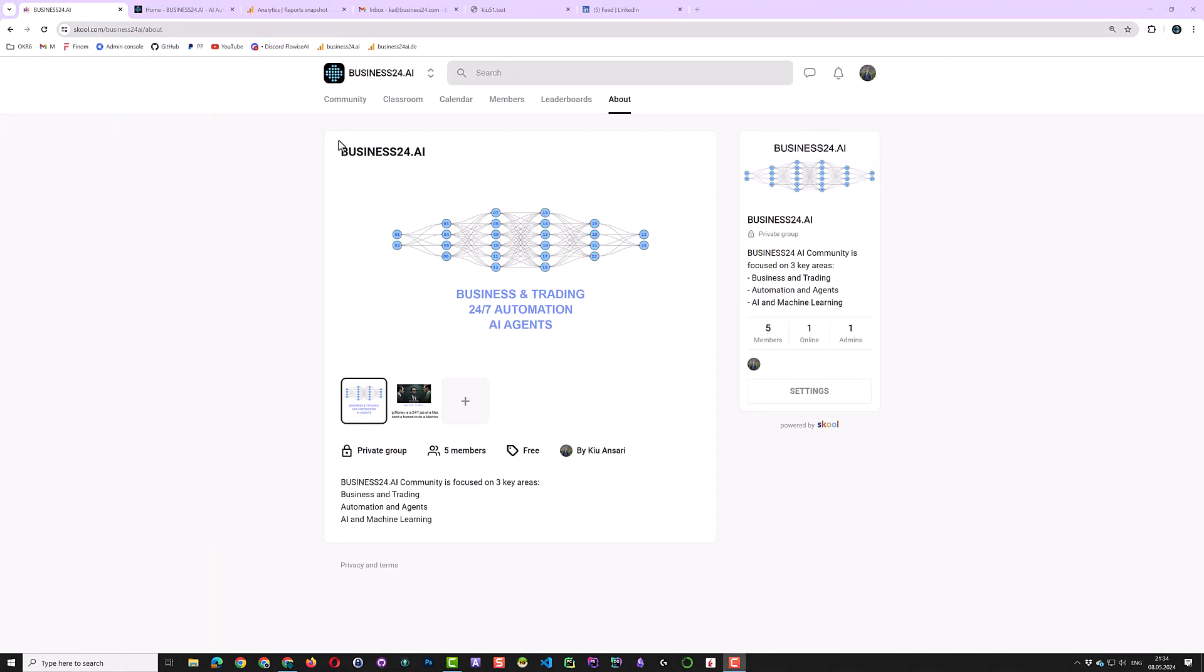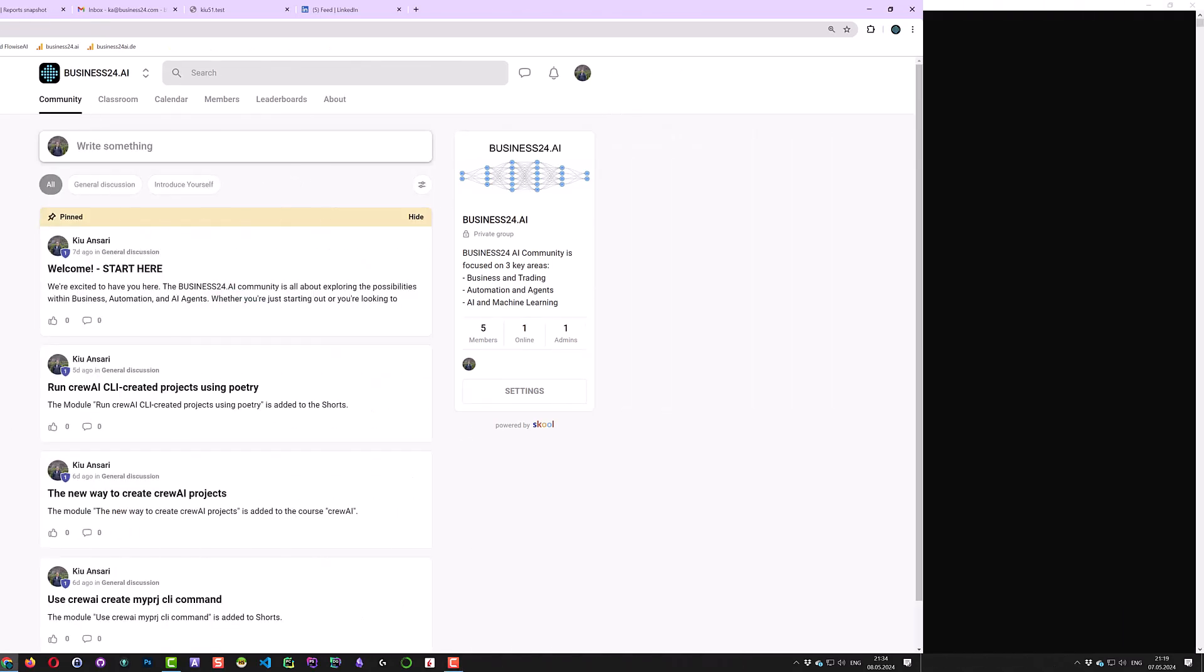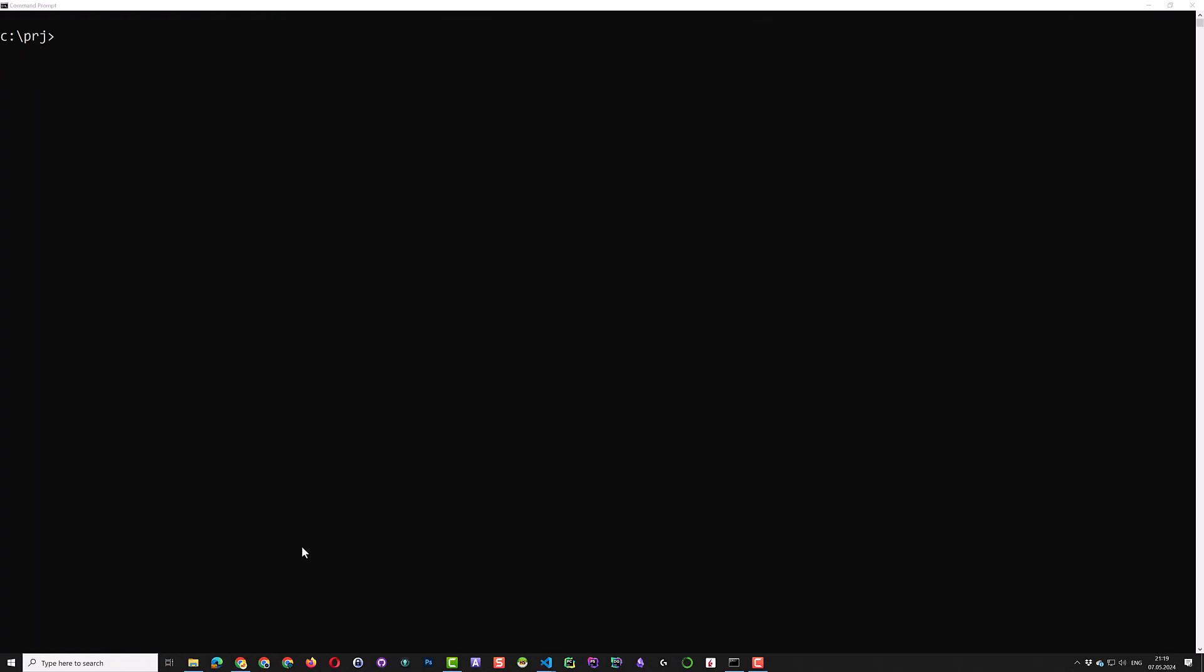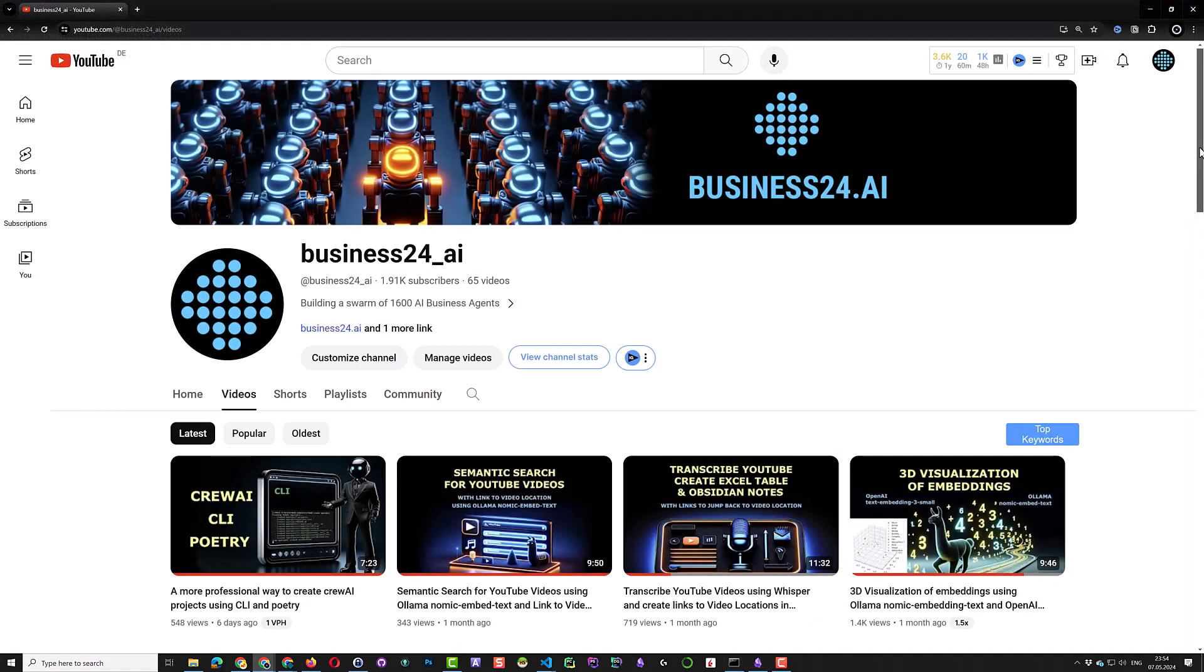So let's dive in to see how we can implement the Crew and connect it to the crypto market. As we use the new approach to create Crew AI projects, we will need Poetry to set up the project. So make sure you have already installed Poetry on your system. If you need help setting Poetry, check other videos on this channel.